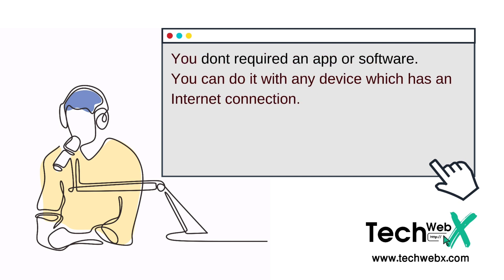You don't require any app or software and you can do it with any device which has an internet connection. So without wasting any second, let's go for it.